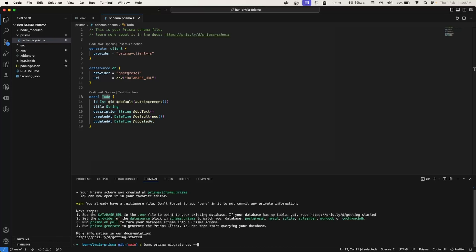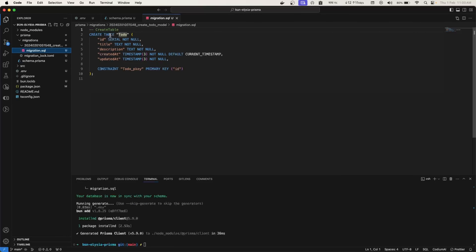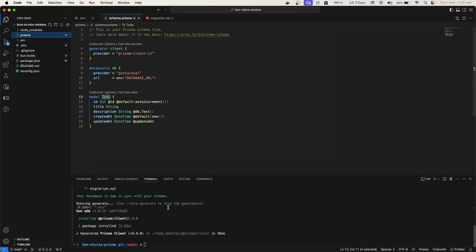We run `bunx prisma migrate dev --name create-todo-model`. Prisma takes the Todo model and creates a migration. If we check `migration.sql`, we can see it creates a table called `todo` with all the properties we defined. This is the benefit of using Prisma — rather than writing SQL manually, I just define models and use the migrate command to create the migration.